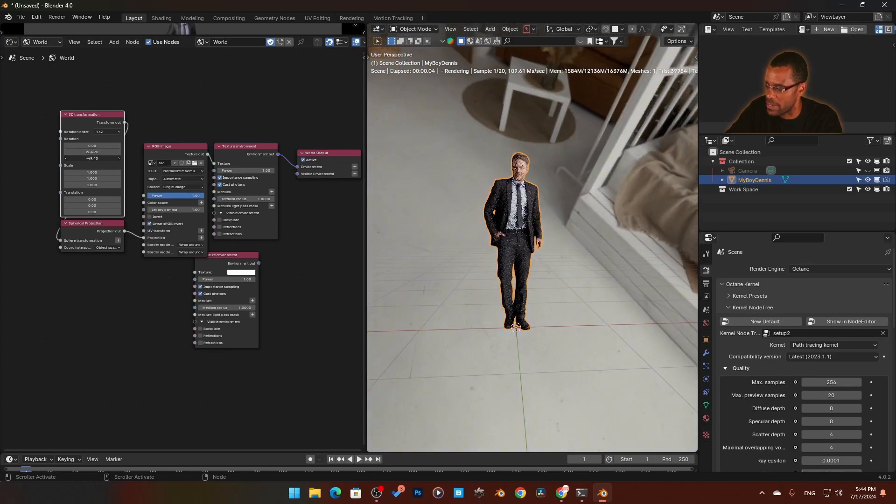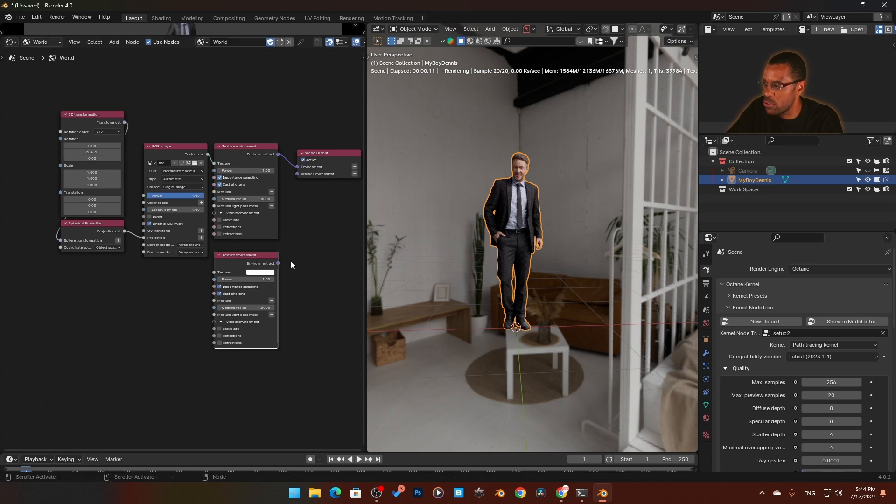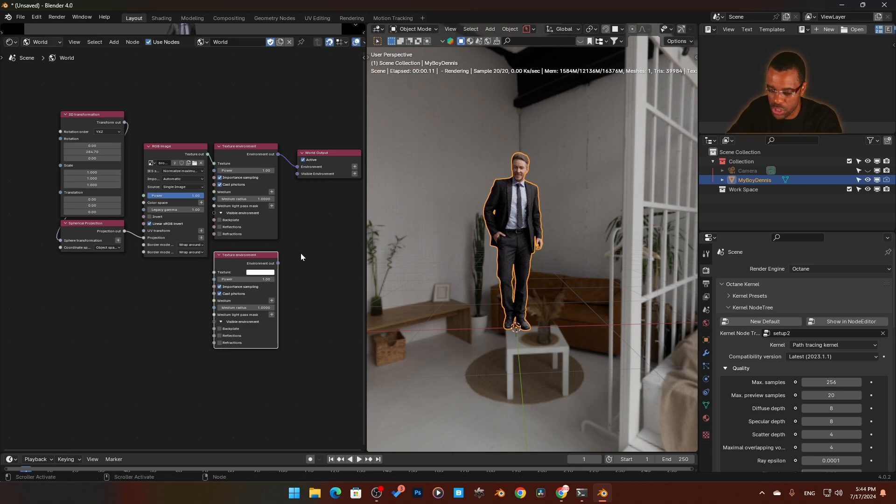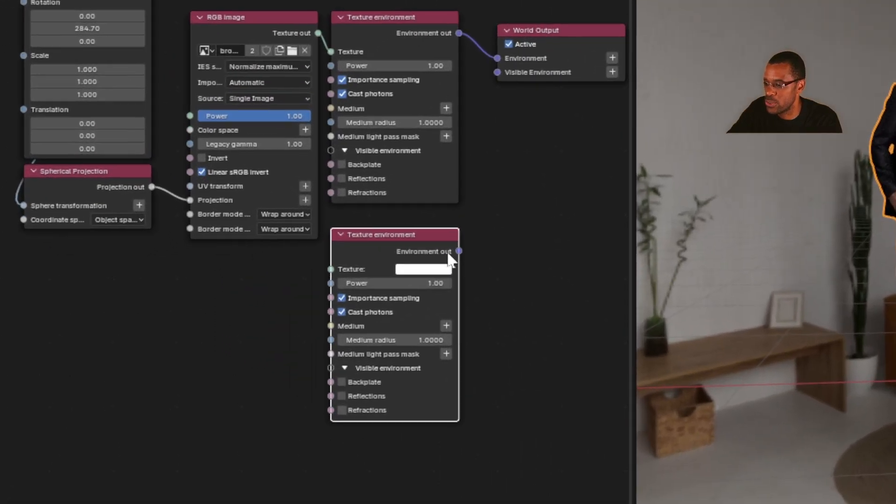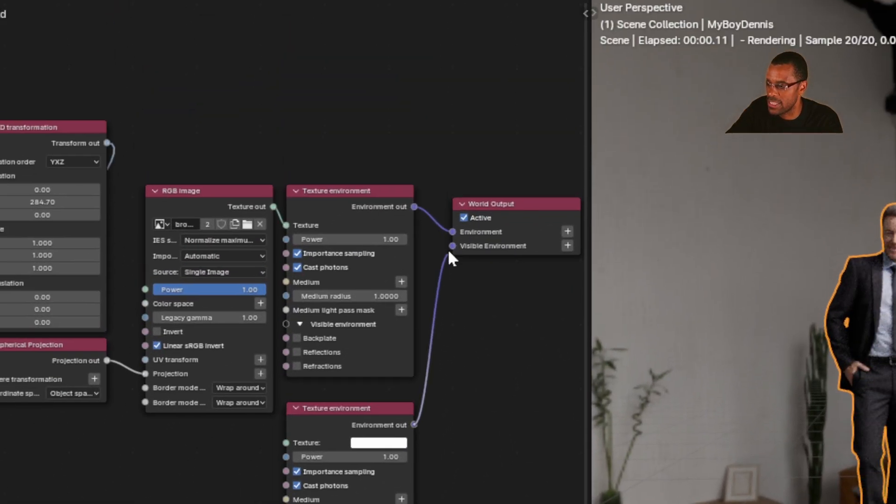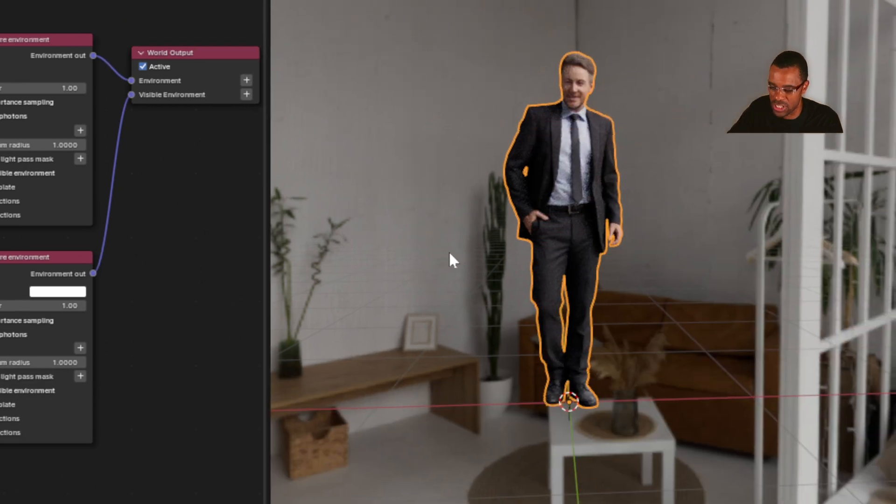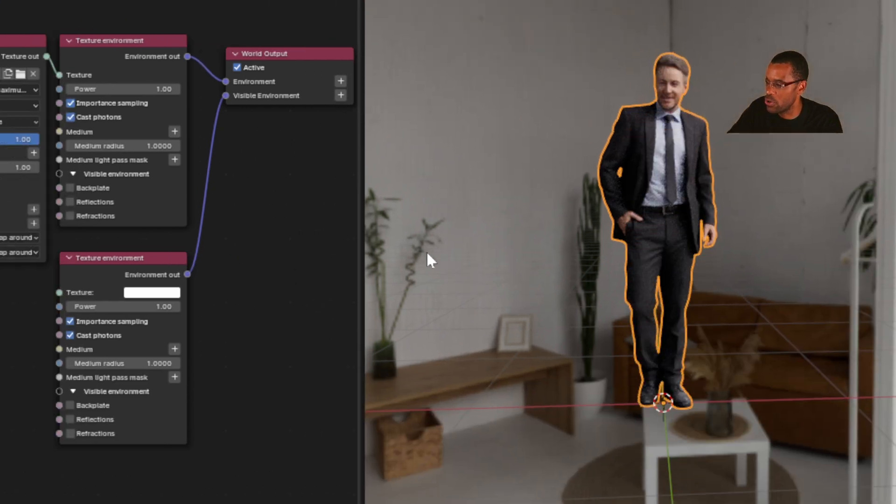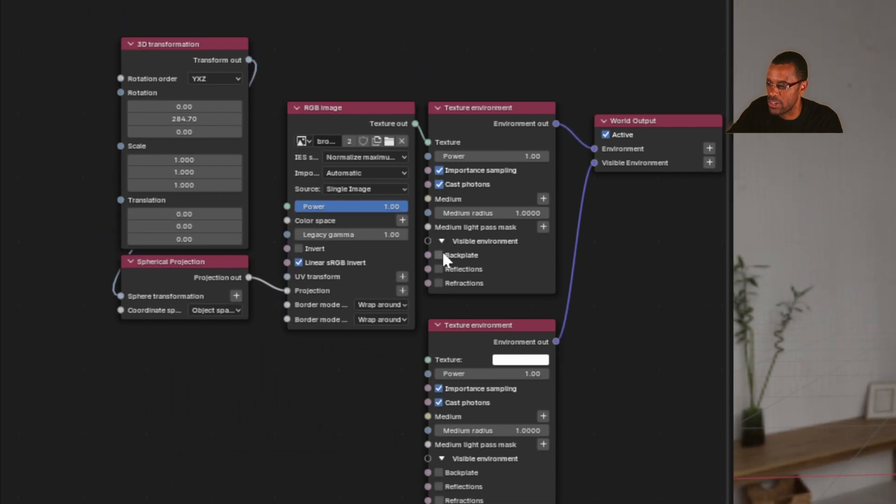Maybe you don't want this background visible, but you like the lighting. A quick and easy way to fix that is to take this environment texture and plug it into visible environment. You might say, 'Hang on, I don't see anything, it's not working.' You have to come in here—see visible environment? Right now this is not checked.